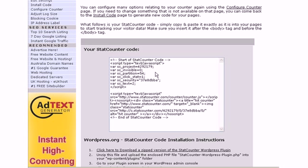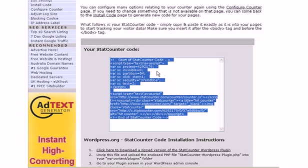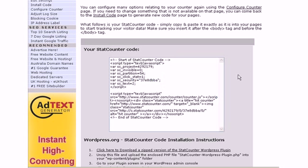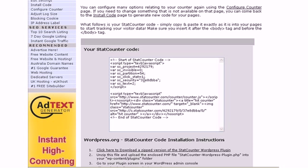You don't copy the whole code, you're simply going to copy three pieces of information. The first piece will be this project number, 4292179. You're going to copy that. Then you're going to go down and copy the partition number, which is 54. And then you're going to copy the security number, which in this case is 37e8dbba. That's the only three pieces of information you need from here.